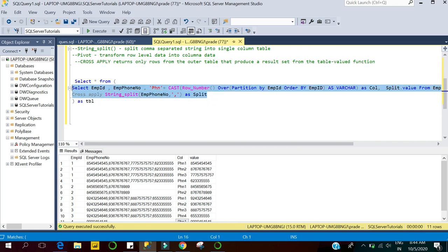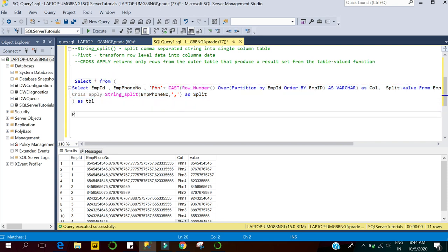I'm wrapping the previous query as a subquery so it acts as a table for the outer query. Now I'll use PIVOT. I'm using MAX(value) — 'value' is the column containing the phone numbers. I need to transform row-level data into column data, and for each column like phone number one, phone number two, I want to display the corresponding phone number. I'll pass the column name to the PIVOT's FOR ... IN clause.